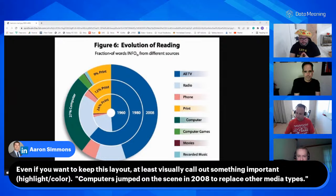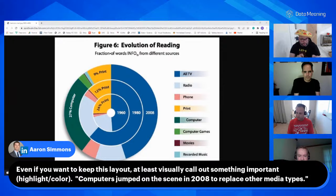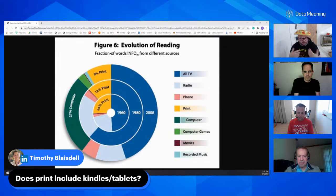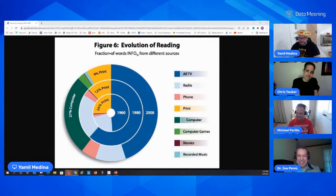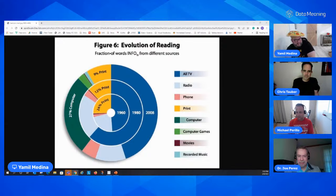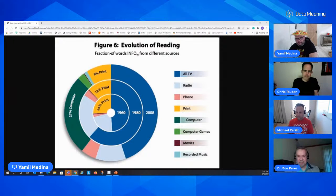From the chat, someone says: even if you want to keep the layout, at least visually call out something important — highlight computers, for example, since computers jump onto the scene in 2008 to replace other media types. Put some story out there. Also Timothy in the chat asks: does print include Kindle tablets? Very good question. Or do they lump it in with computers? Also, for me, is it TV reading? Is it recorded music reading? That's listening to music. That confuses me a little bit.